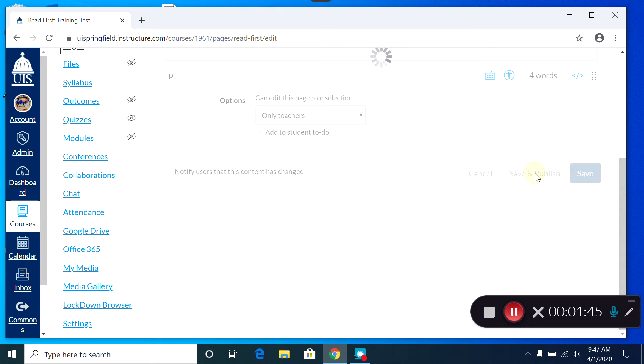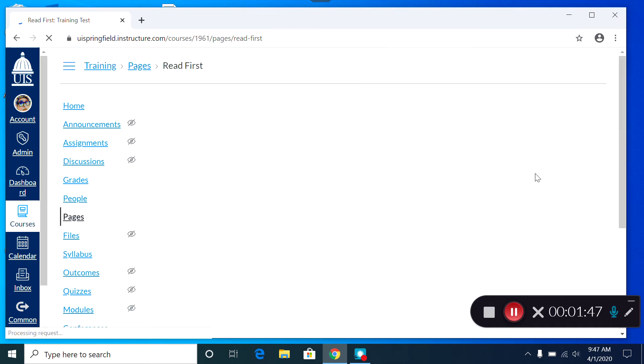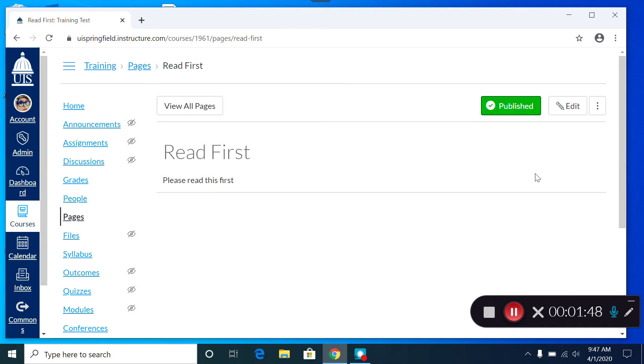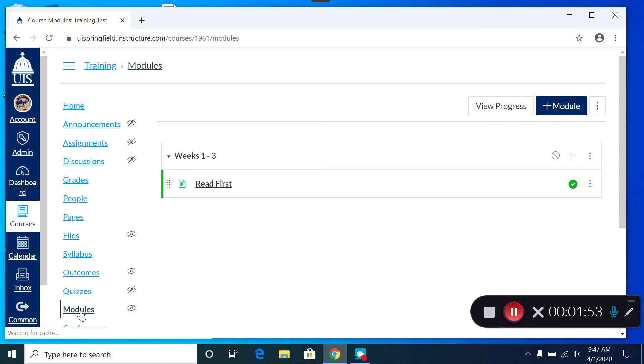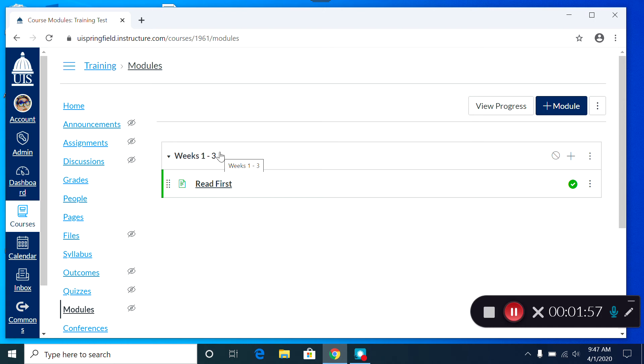Let's go through that. And I'm going to pop back out to my modules. And so far I have my Weeks 1-3 module there, with one page there.